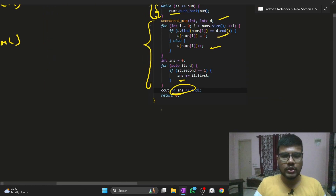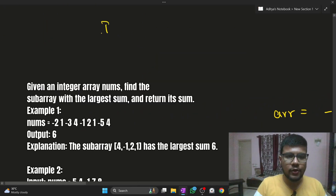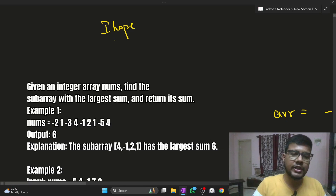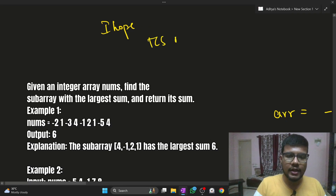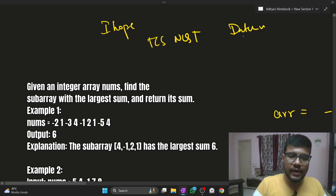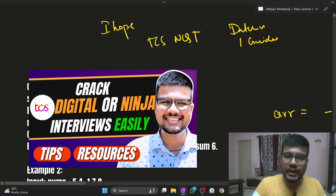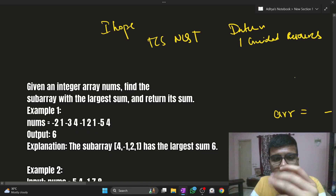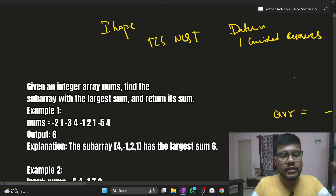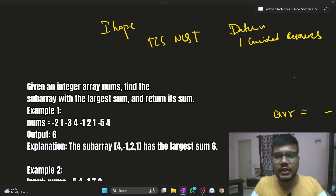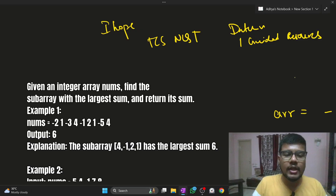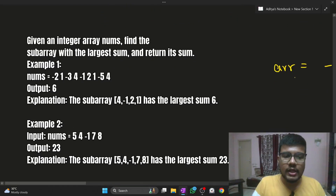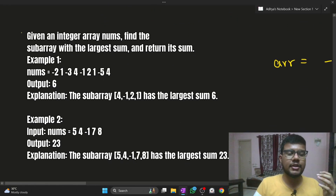I hope these videos will definitely help you crack TCS NQT. For interviews, I've created a dedicated guided resource on how to crack the Digital or Ninja role very easily. The link will be in the description, or you can find the thumbnail on my channel — it's a guided resource that will definitely help you crack the interview.